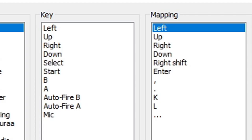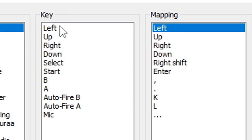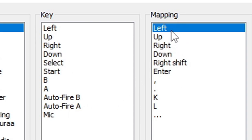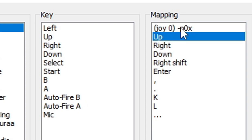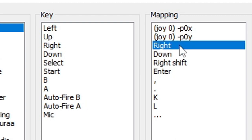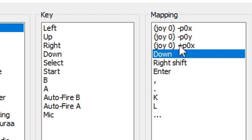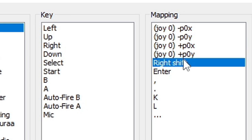Now to set up my buttons on my controller, I'm going to come over to Mapping. Now to determine which button you're setting up, if you look over here under Key, it'll show you each button. And over here is the default, which right now is defaulted to a keyboard. We're not using a keyboard, we're using an Xbox controller. So we're going to start with Left: double-click it and then hit left on your controller. Double-click Up, hit up on your controller. Double-click Right, right on your controller. Down, whatever button we want to be Select, Start.